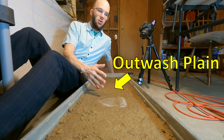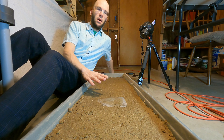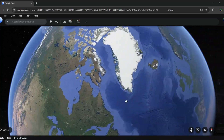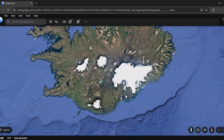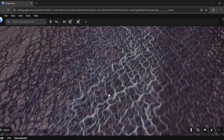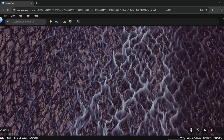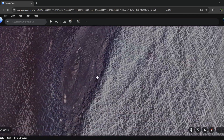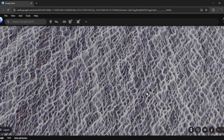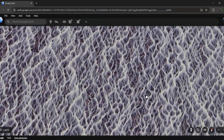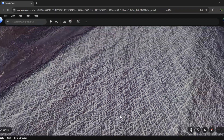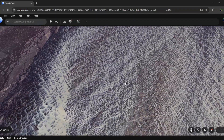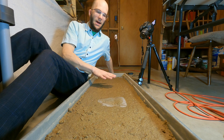Outwash plains are sometimes characterized by the presence of what are called braided rivers. Braided rivers are these gorgeous, beautiful structures of dozens or hundreds or even thousands of rivers running down this outwash plain that's very, very flat.